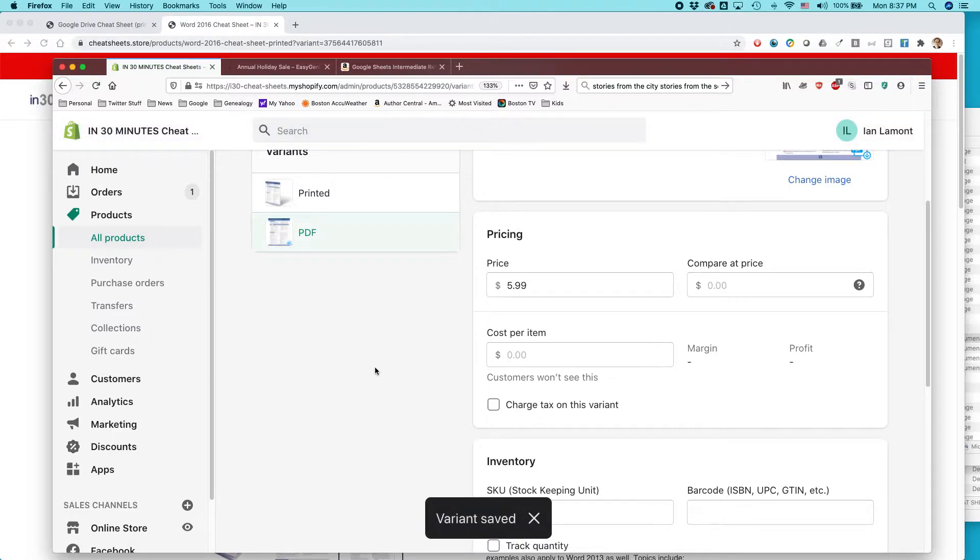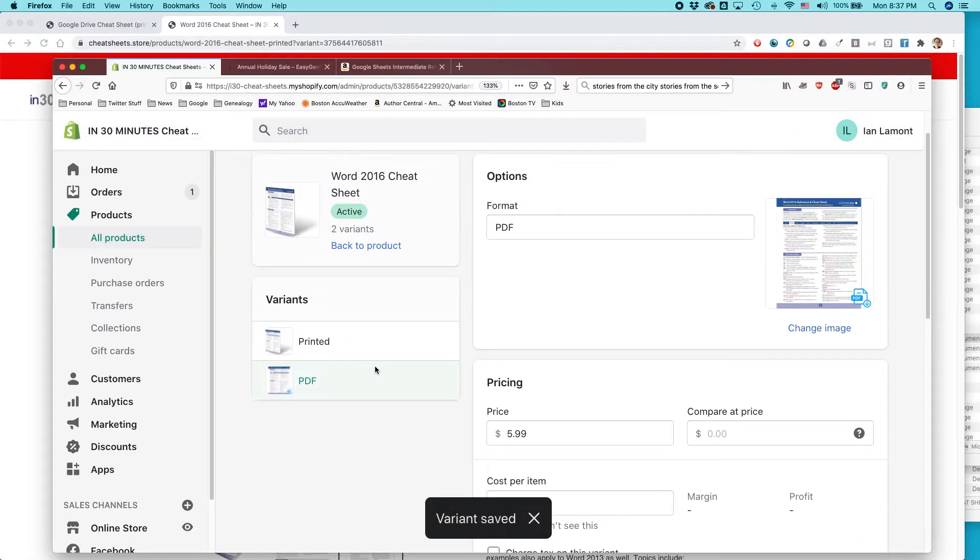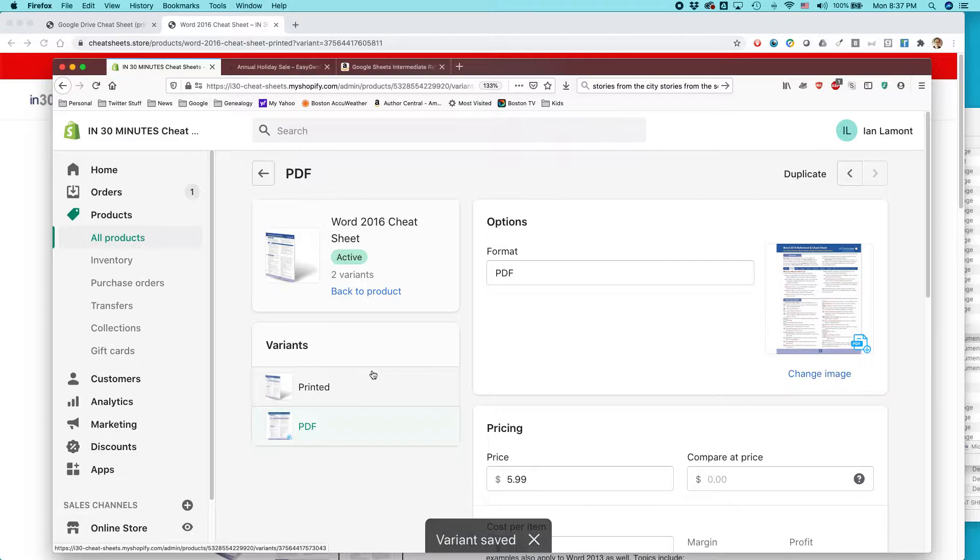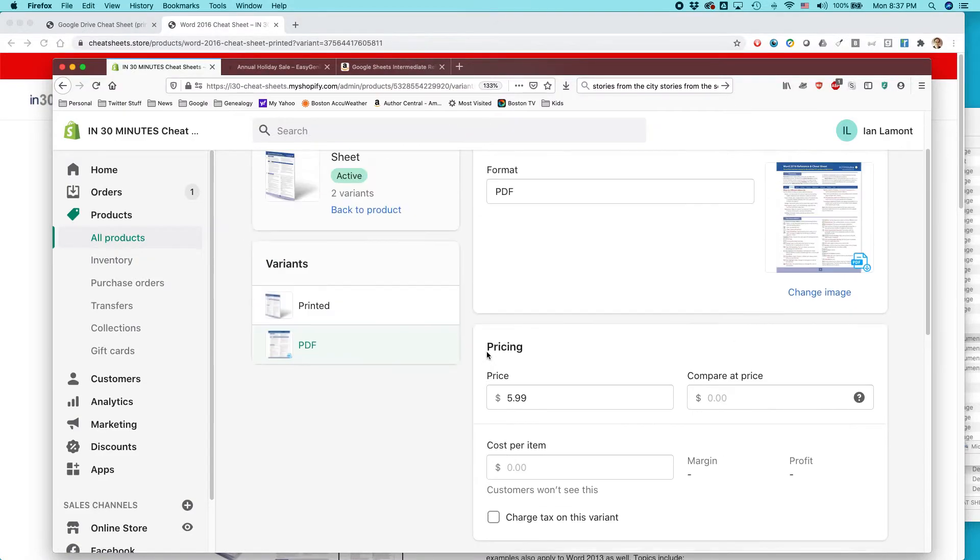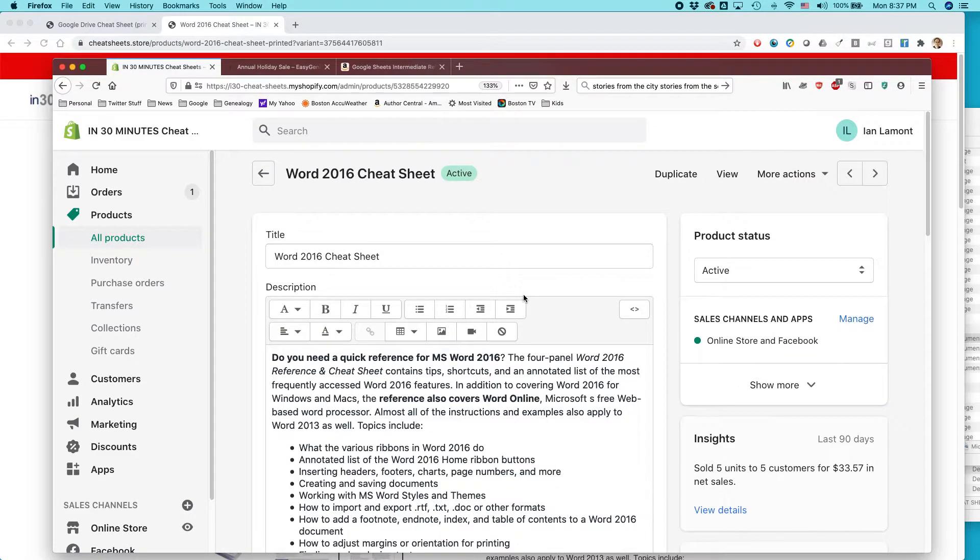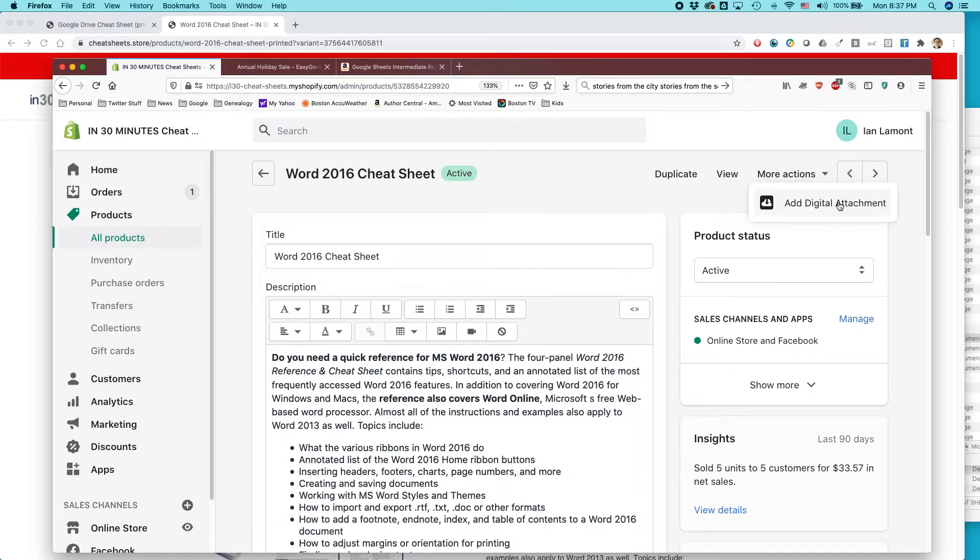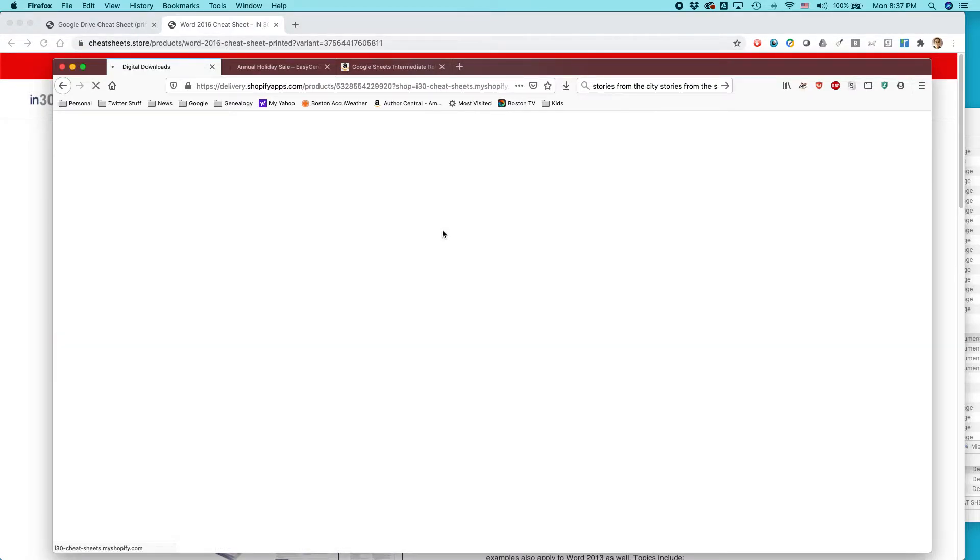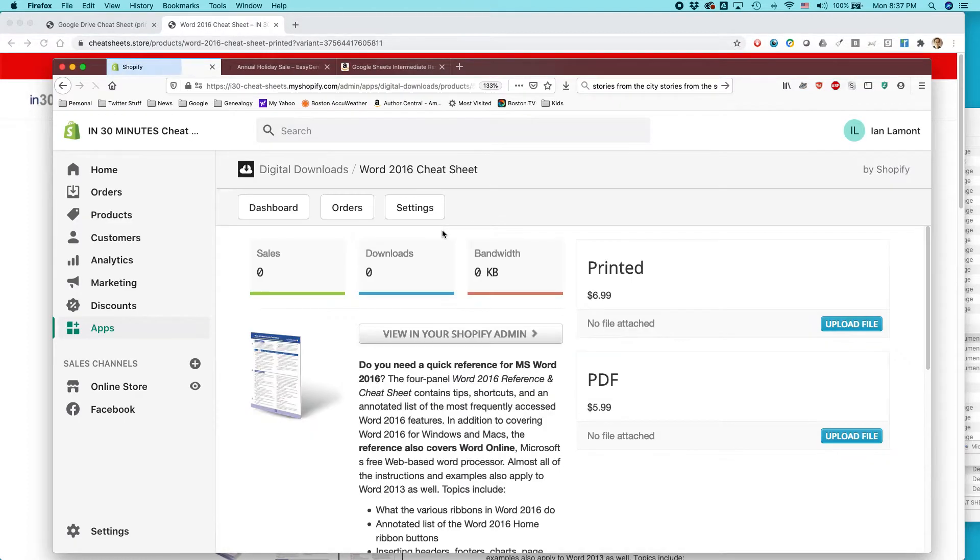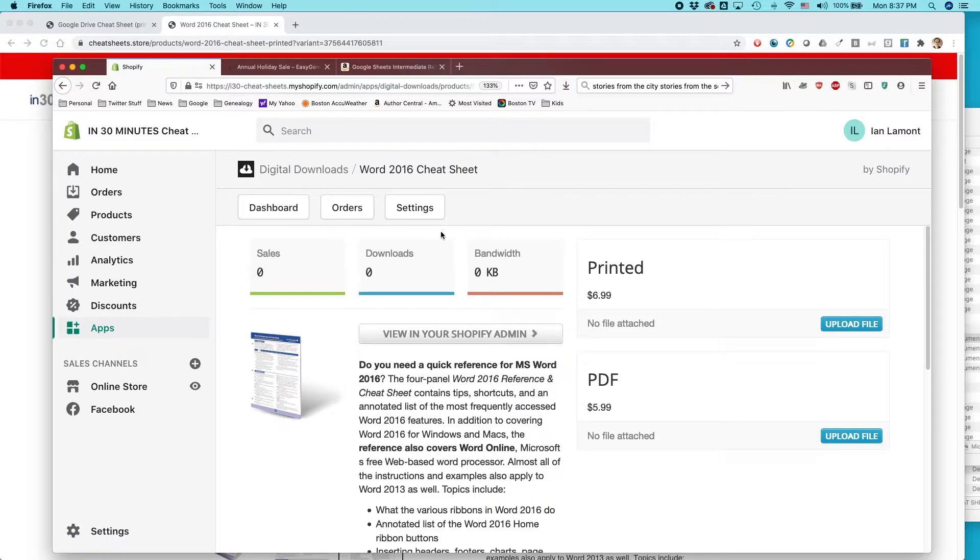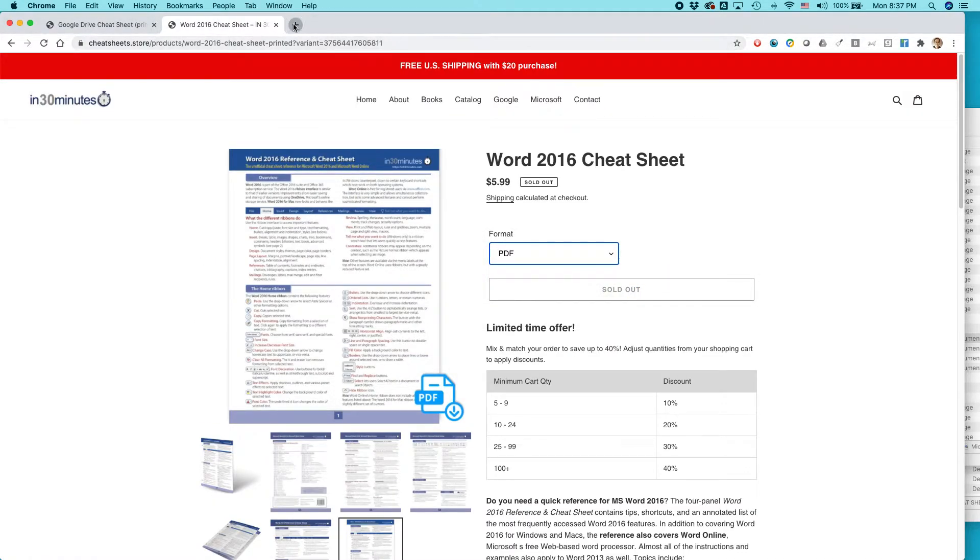And then here's where it gets really interesting. So you have your product here. And what we want to do is go back to the main product page. At the very top, it'll say more actions, select add digital attachment. By the way, in order to do digital downloads on Shopify, as of right now, this is 2020, early 2021, you need to have a special app installed on your Shopify store. And actually let's go to my other Shopify store and we can take a look and see what that is.